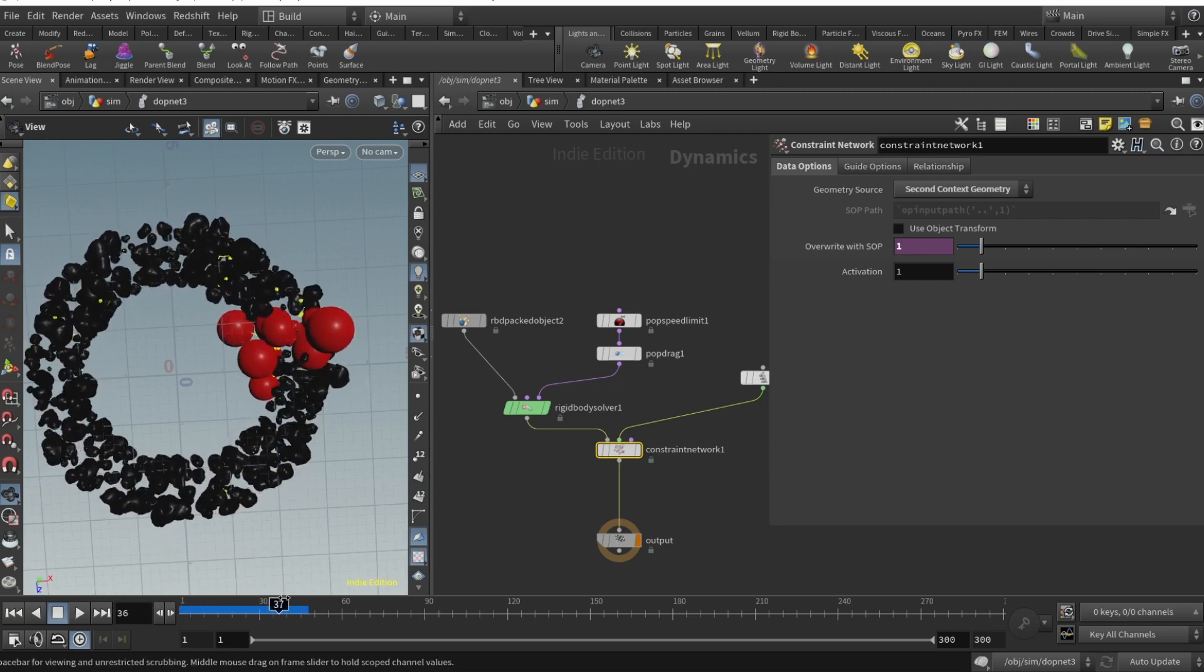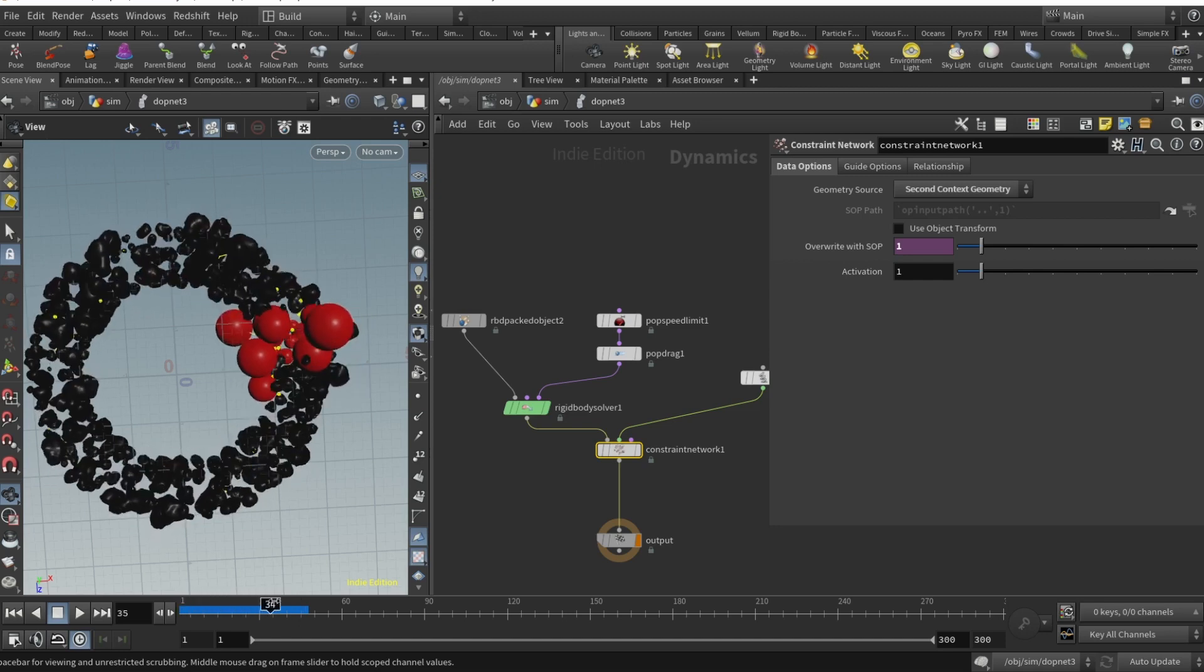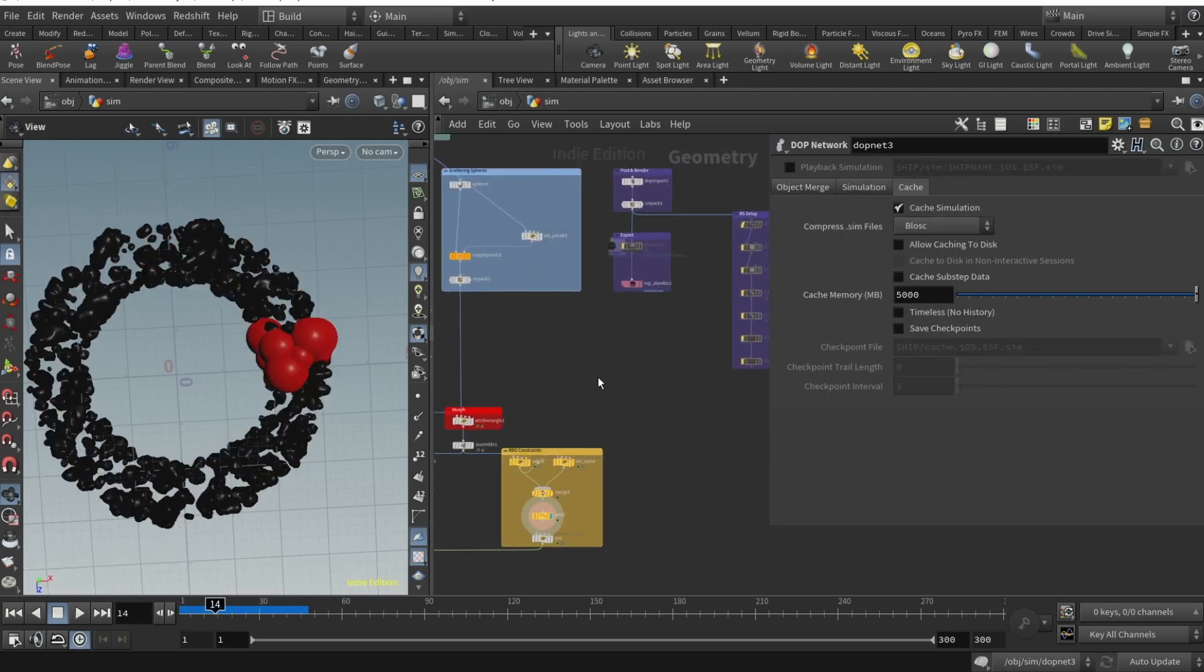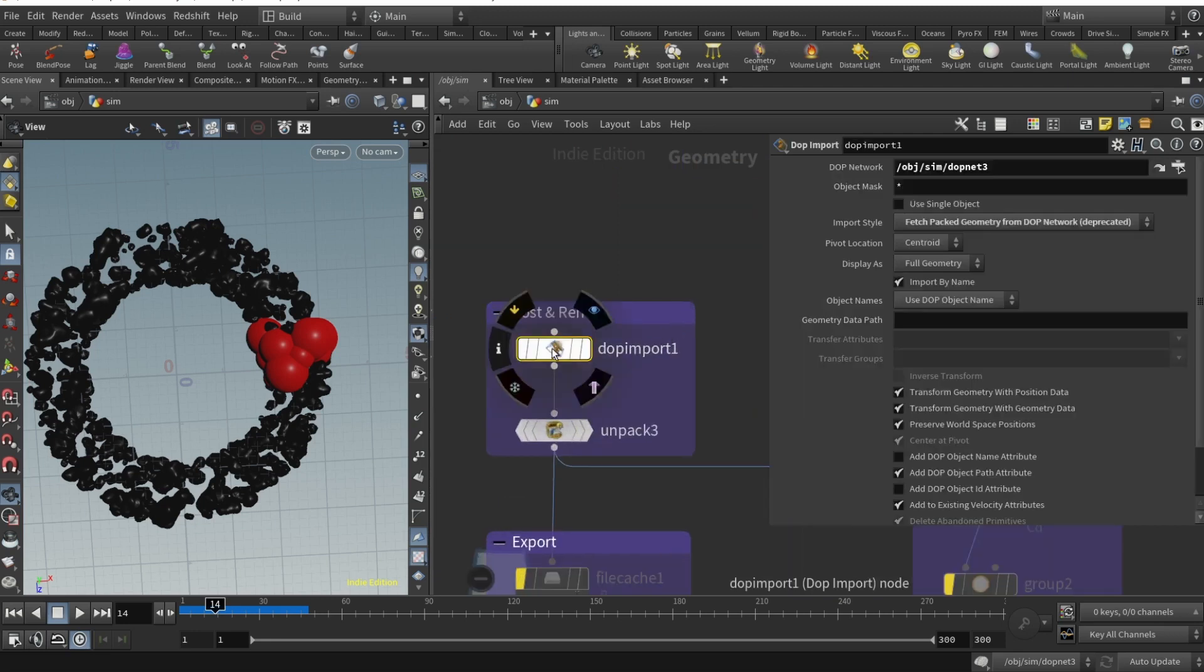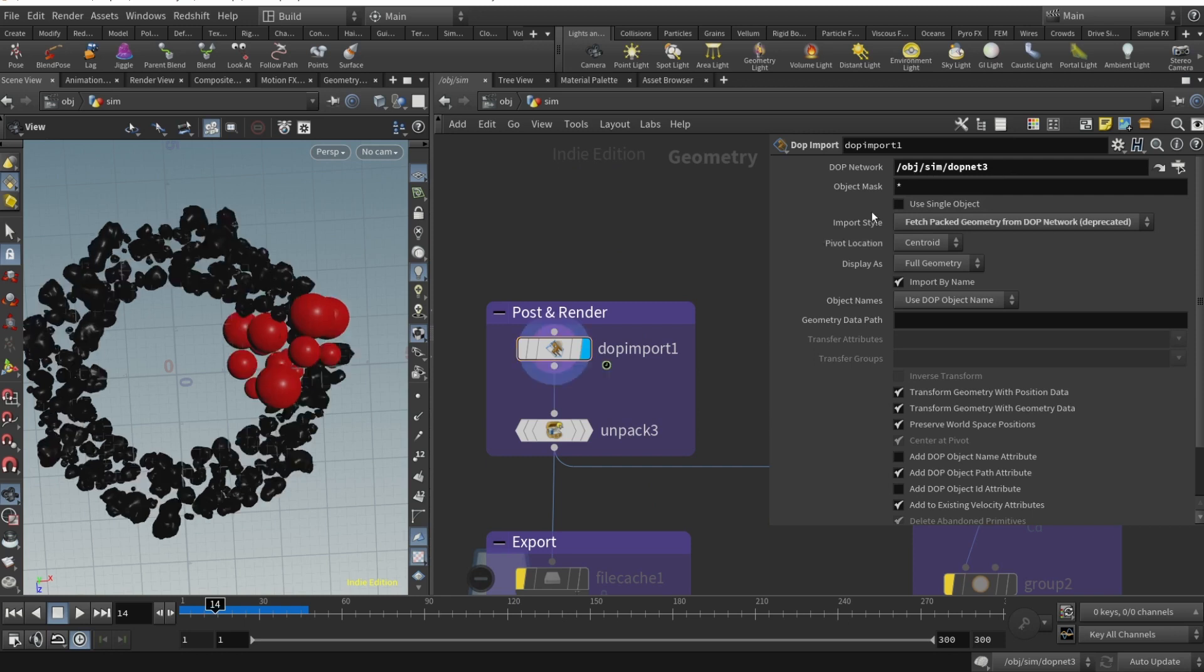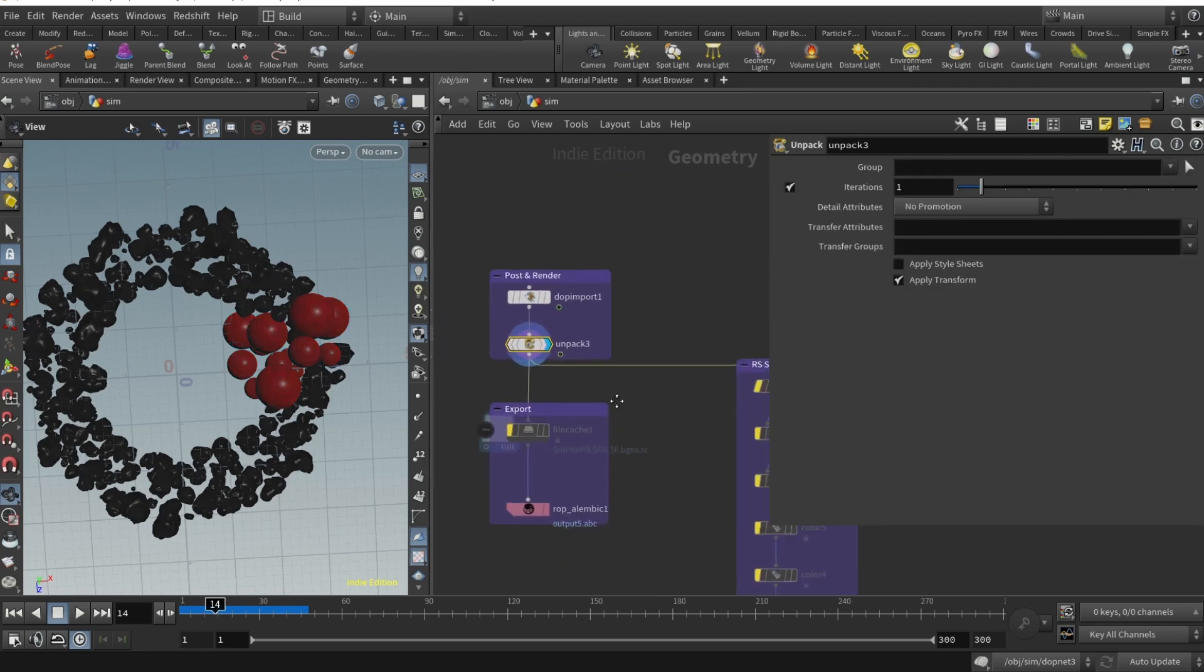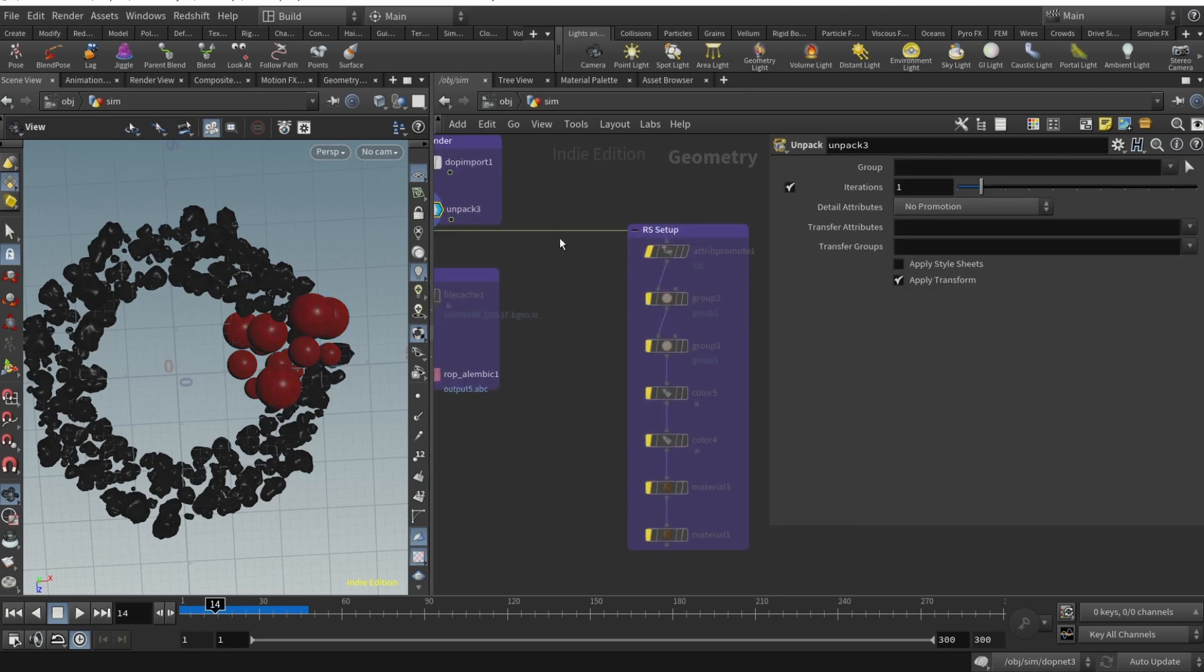After you're done with the DOP net, you can drop a DOP import node. Here you specify your DOP net and import style set to fetch back geometry from the DOP network. Then we obviously unpack that.